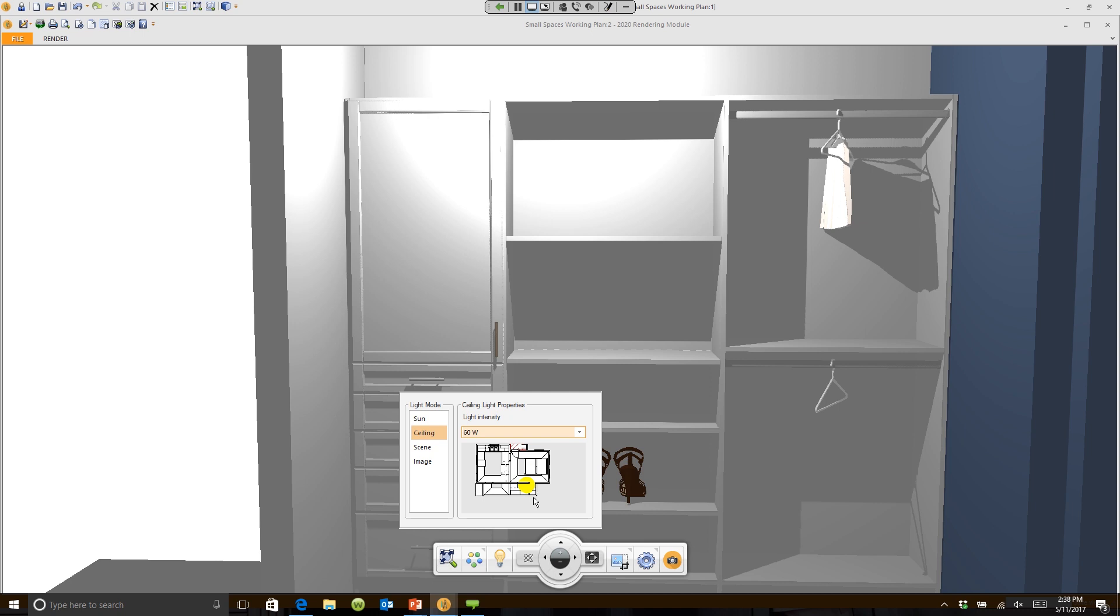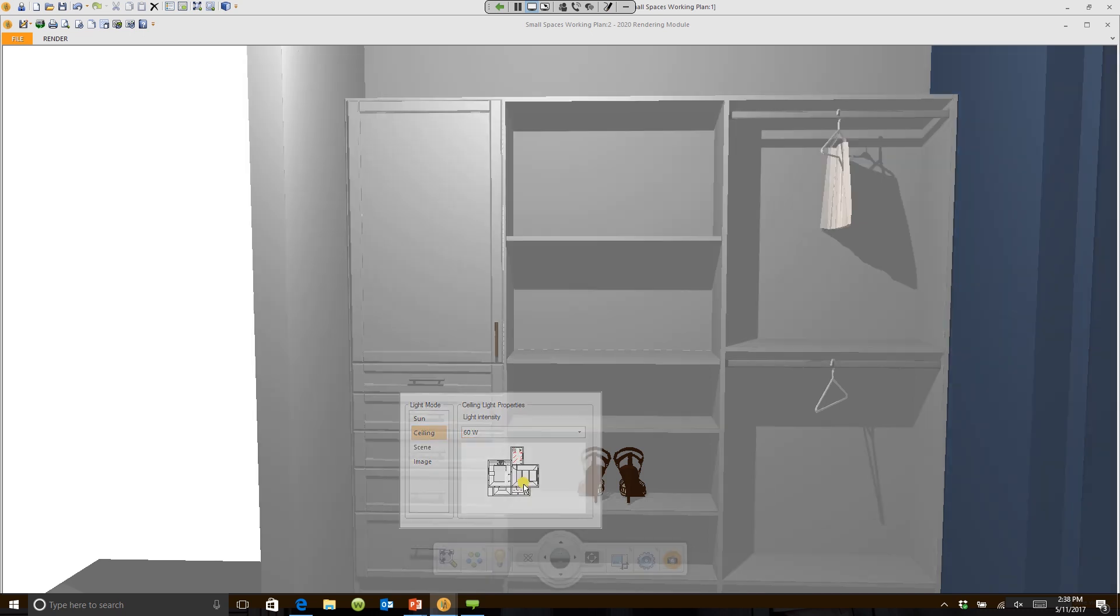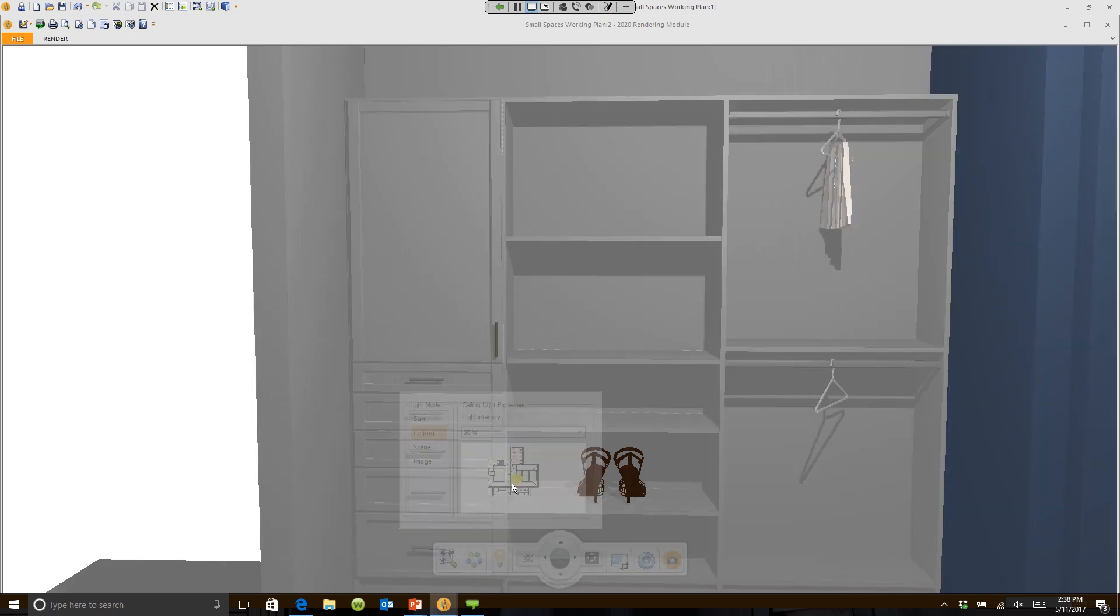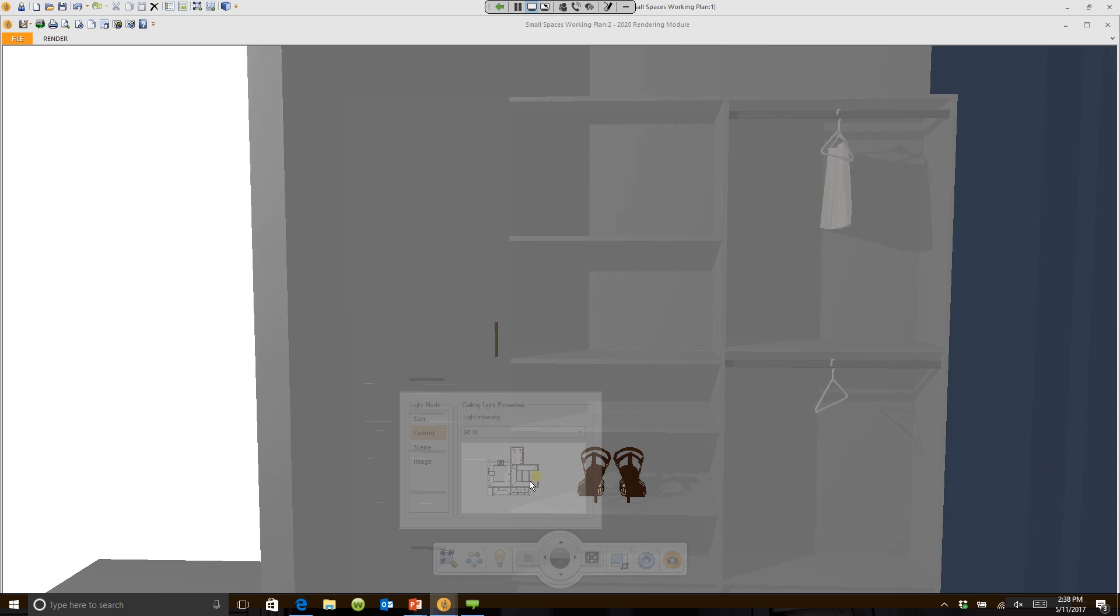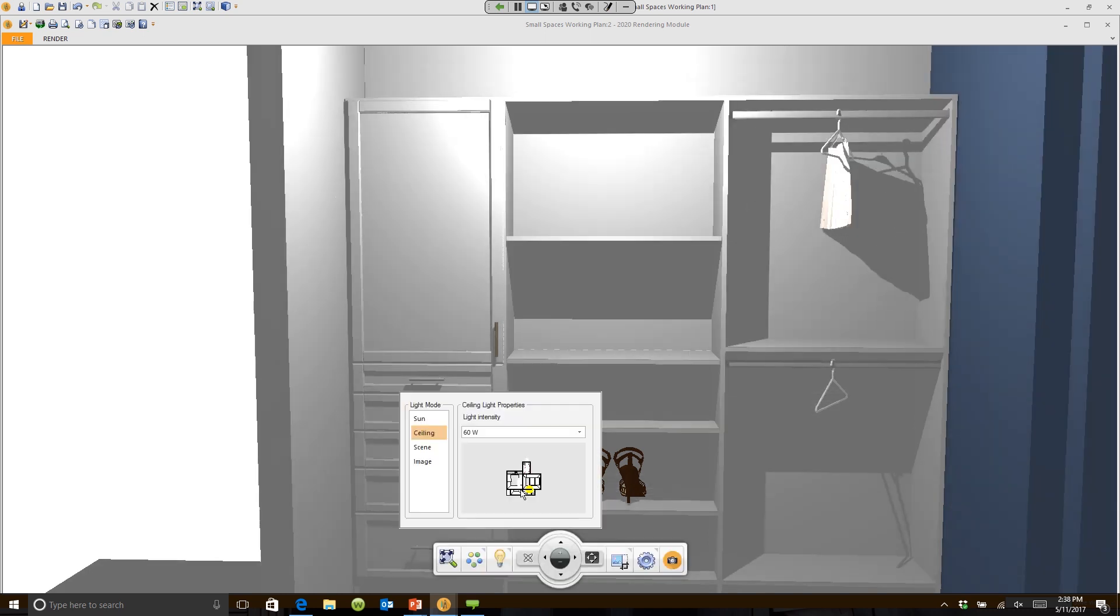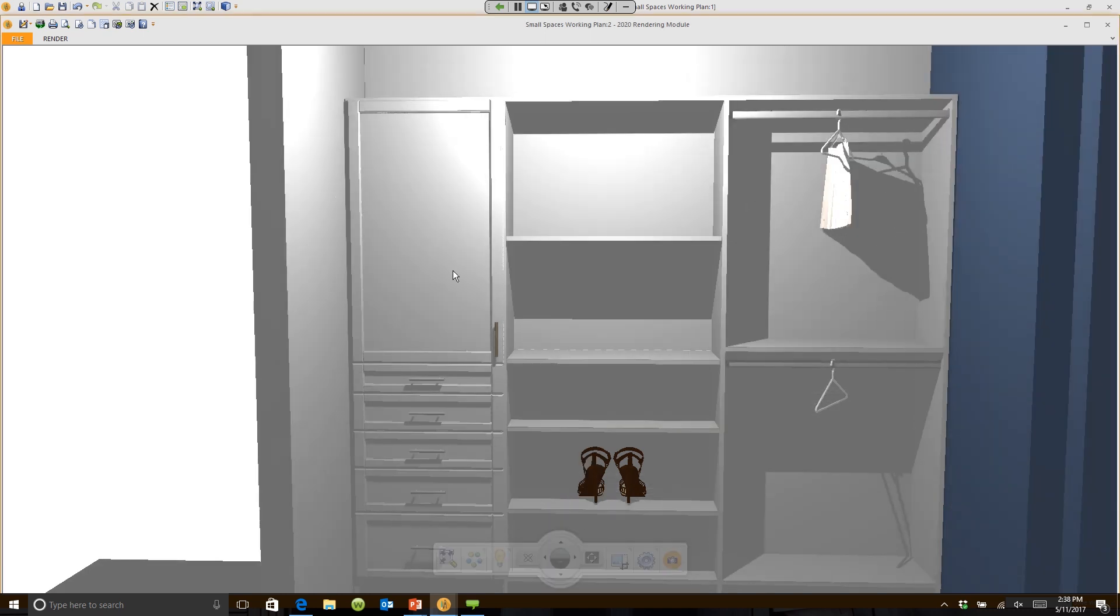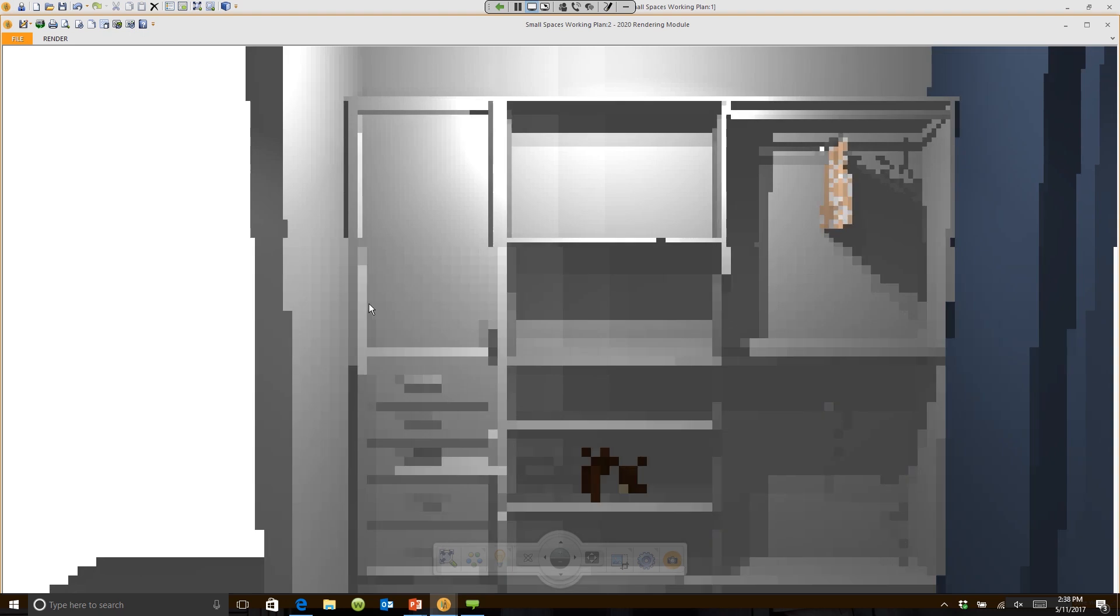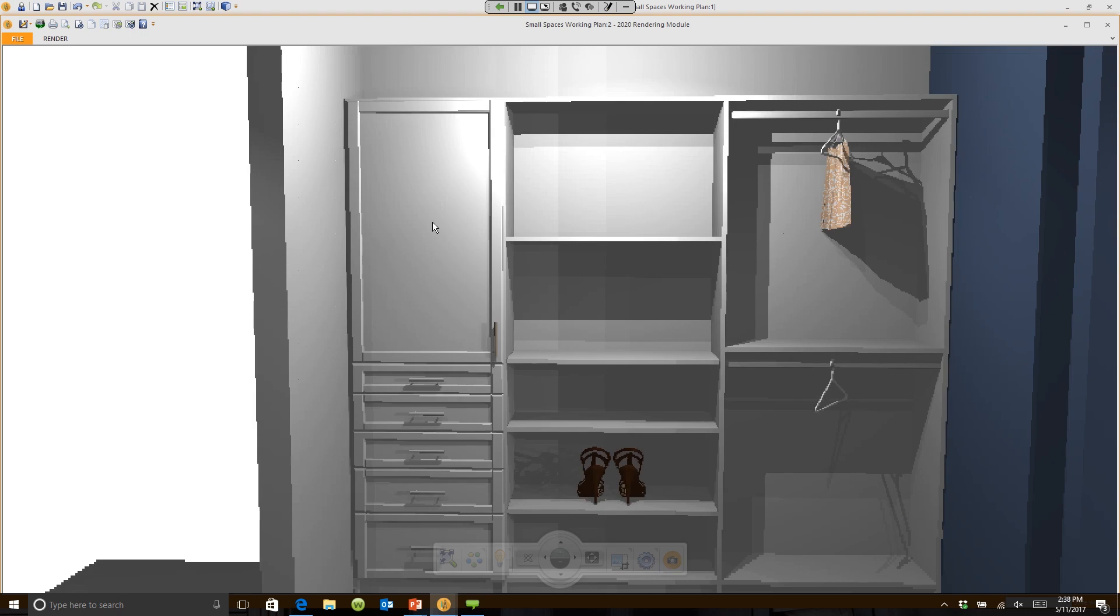So I can adjust where that light is. Notice the shadow on the skirt changing on my screen. Now a lot of people don't like this light, and here's why: you notice it makes kind of a really bright circle up here at the top. A lot of people don't like that, and I don't like that either.